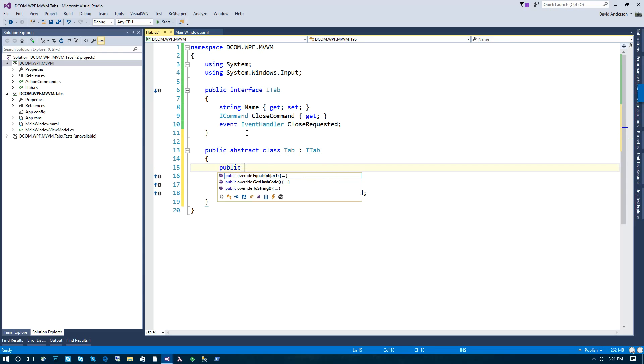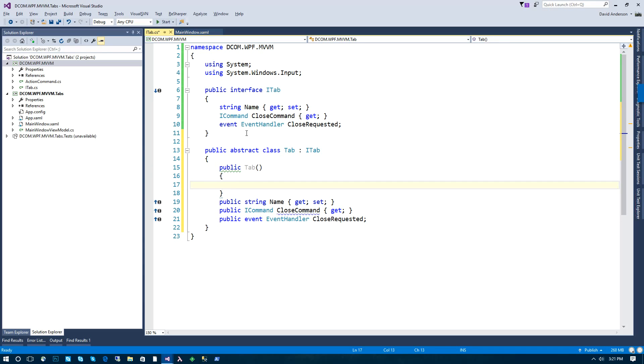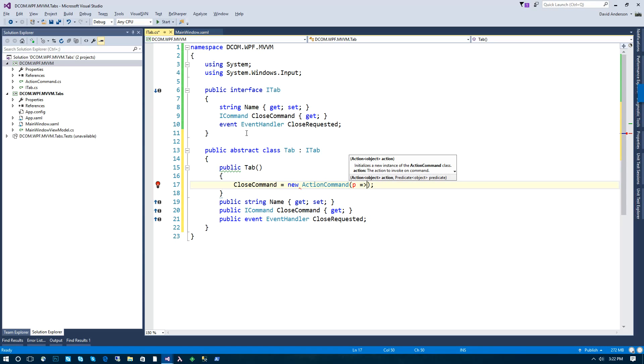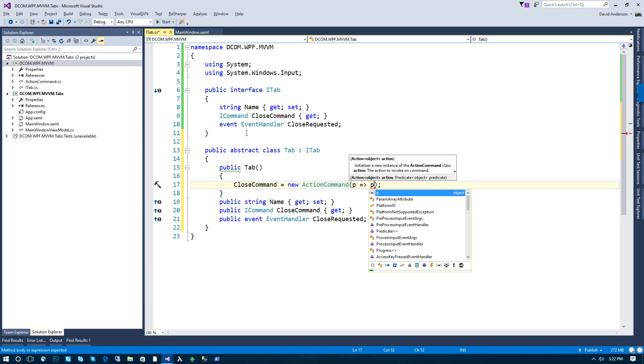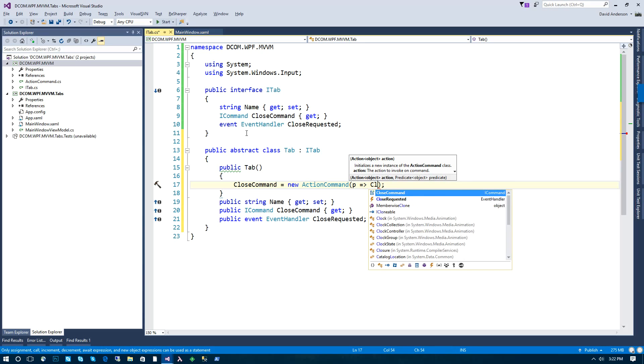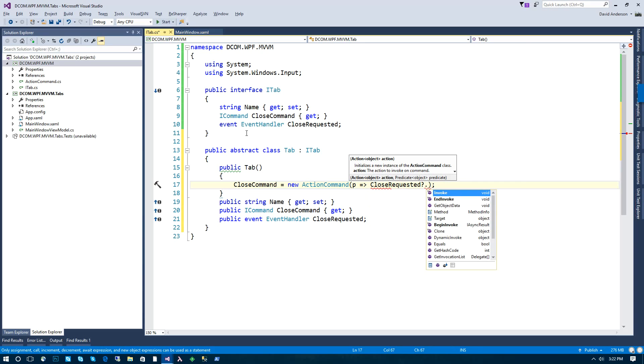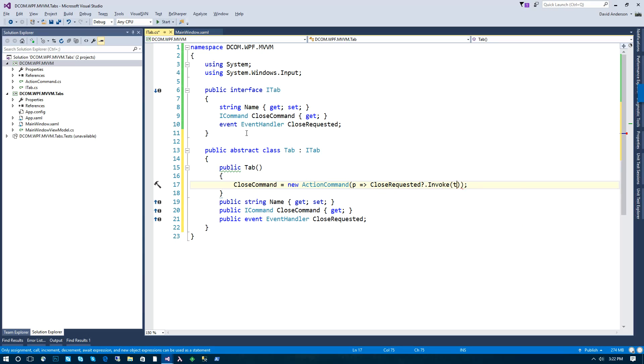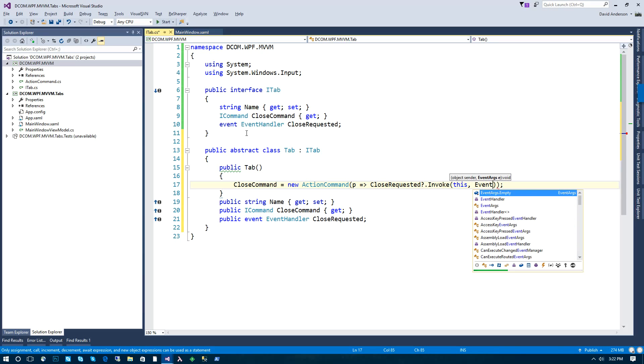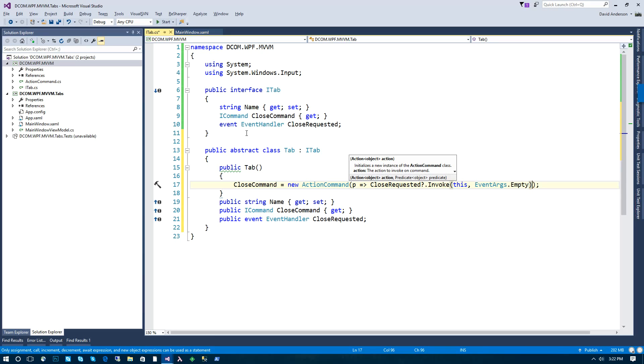And our close command is pretty straightforward. It's just going to raise the close requested event. And I've included action command in the project. This will be similar to a delegate command. Pretty straightforward.